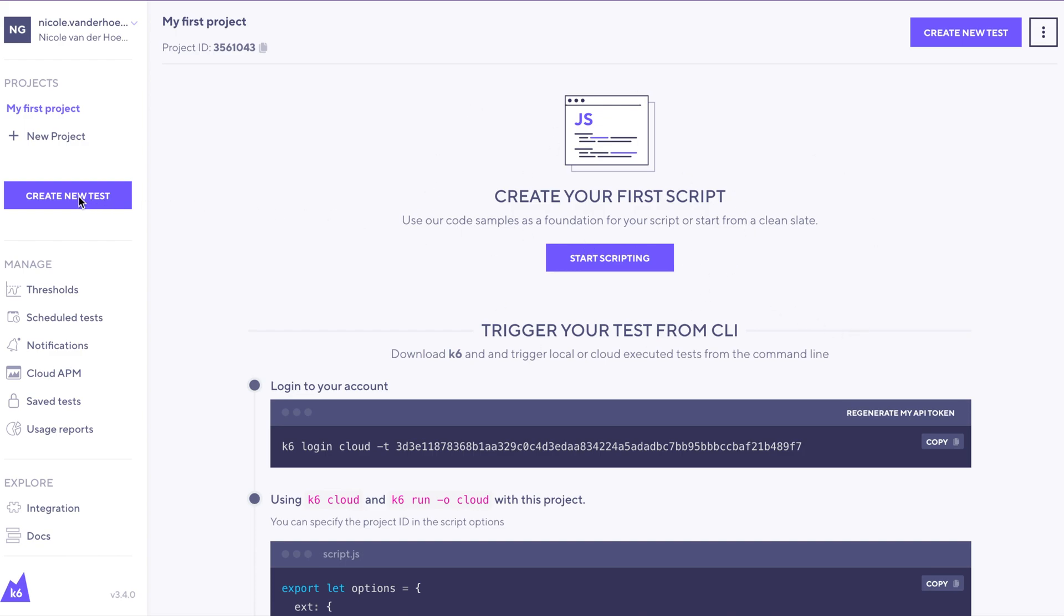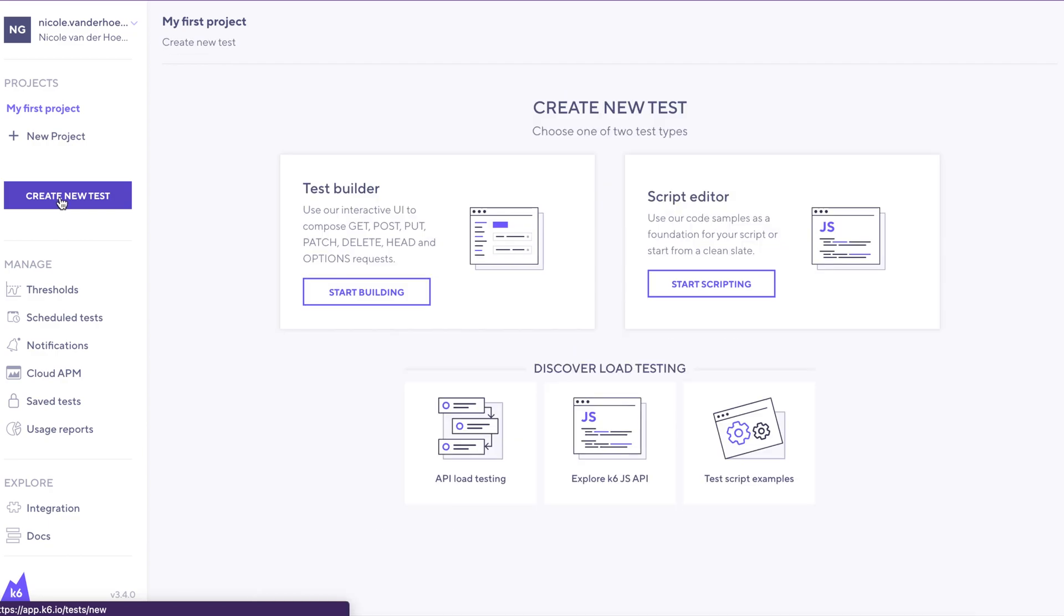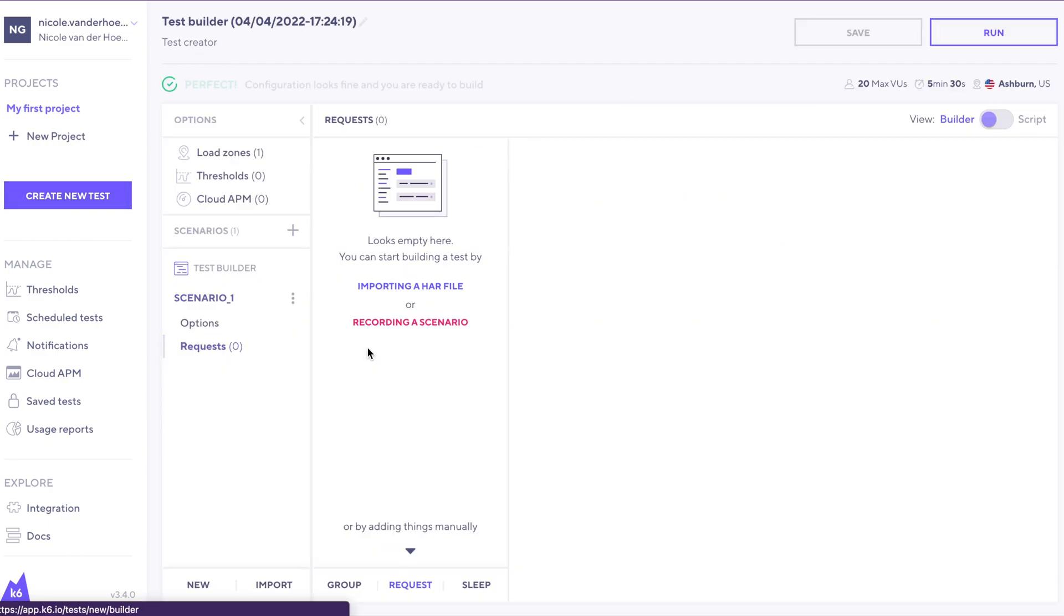To do that, let's click on create a new test here on the side, click here to start building, and this is the test builder.